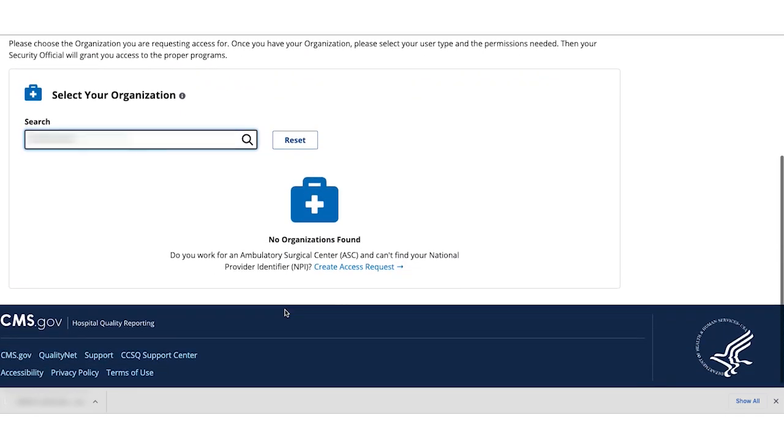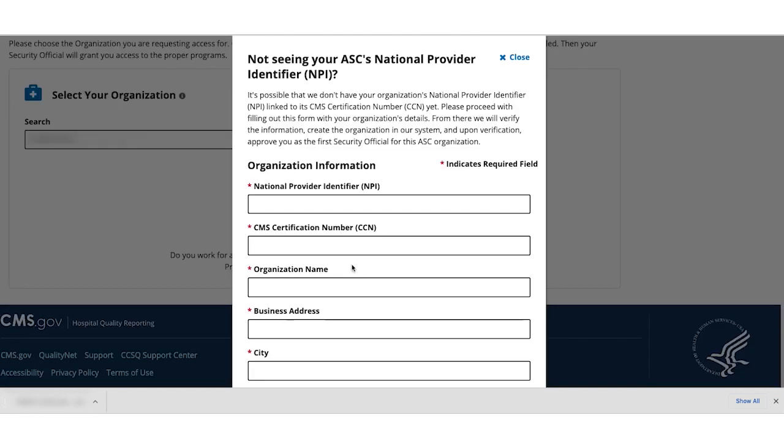Since your NPI isn't in the system yet, you won't return any search results. Instead, the system will ask if you work for an Ambulatory Surgical Center and can't find your NPI. Click Create Access Request at the bottom of the screen.